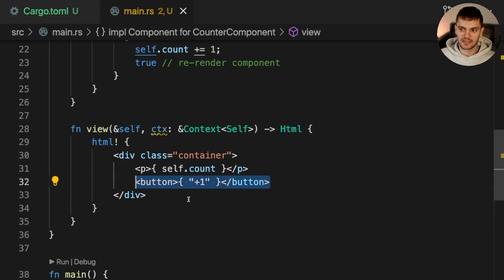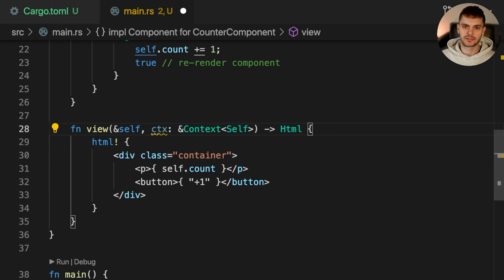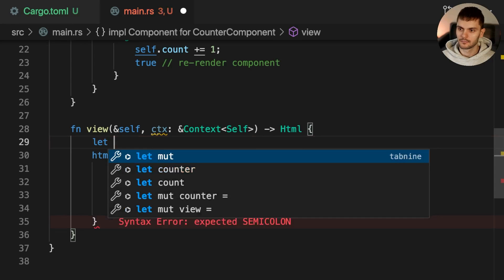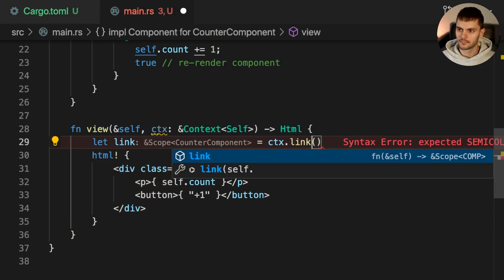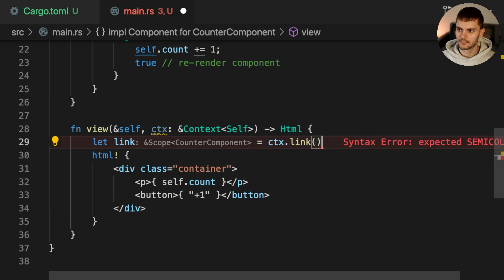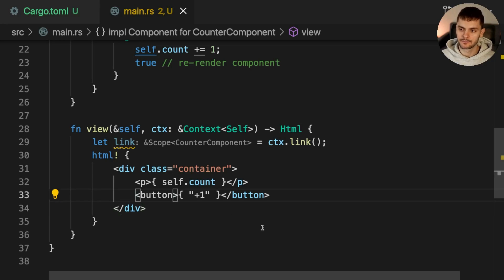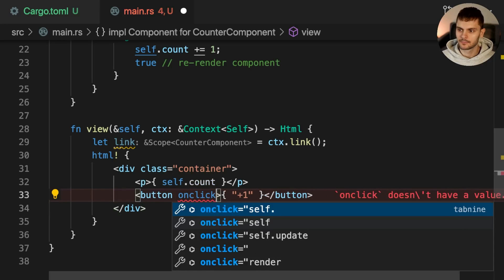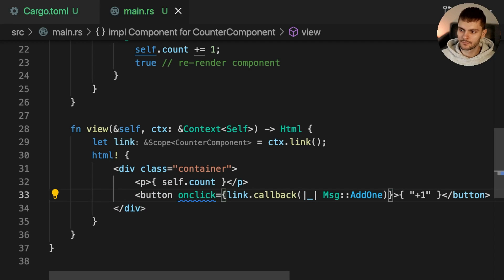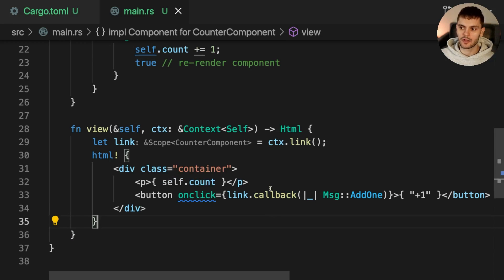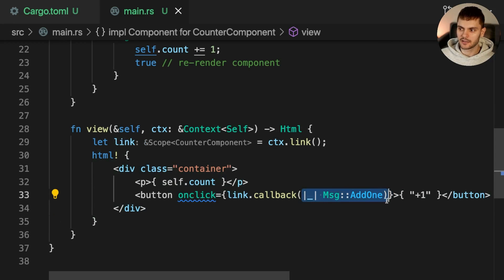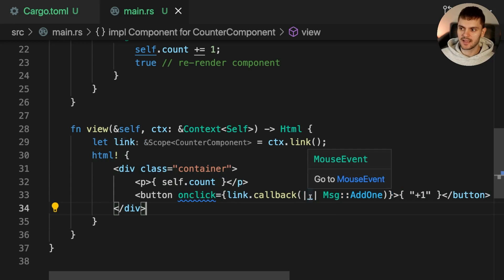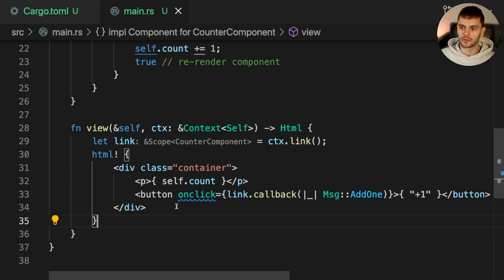When this button is clicked, we want to increment self.count and re-render this component. To do that, we'll first get a reference to scope from context by calling the link method. Then we'll add an onClickHandler to our button. Inside the onClickHandler, we call the callback method on link which will create a callback that sends a message to the linked component. Callback takes a closure with one parameter, in this case a mouse event, which we'll ignore using underscore and simply return the message Add1.